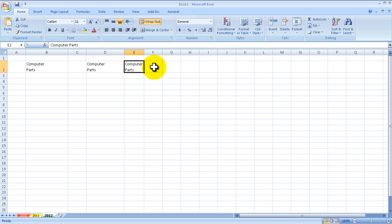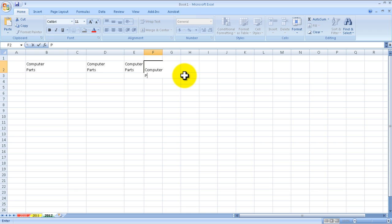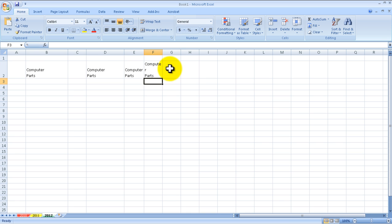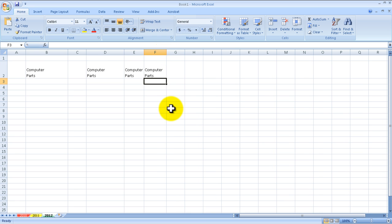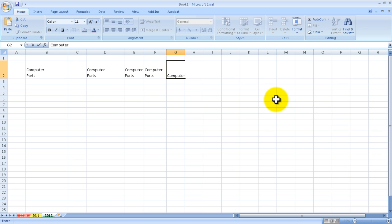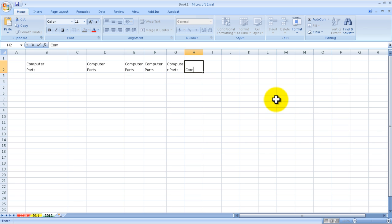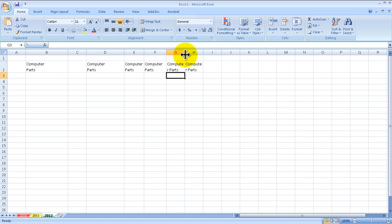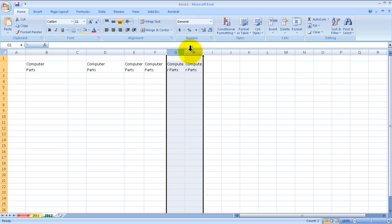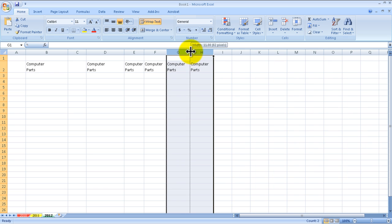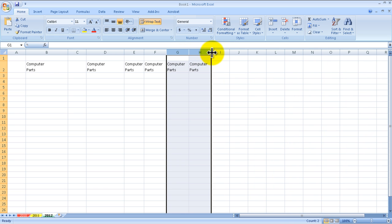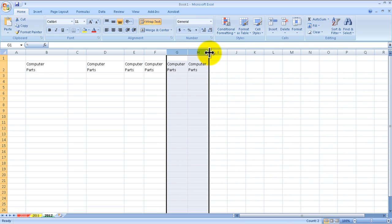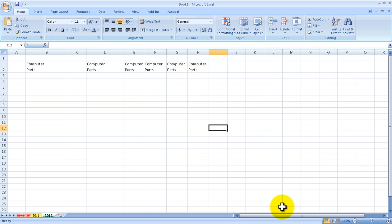So two ways to do it. You can either type in the first word, then Alt+Enter and 'Parts' - that's one way to do it and resize your column. Or what you can do, if you wanted to do this sort of automated - let's say you had a lot of columns - what you could do is select all the columns, click on Wrap Text, and then adjust your columns accordingly to where 'Computer' is on top of 'Parts'.